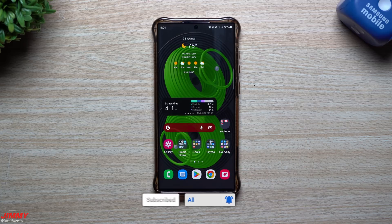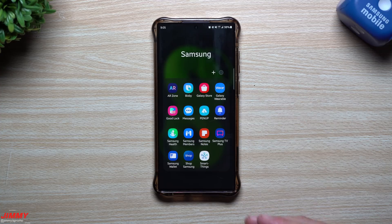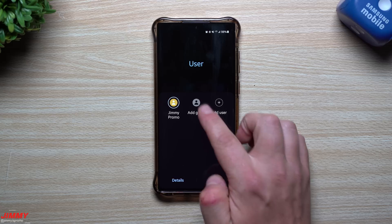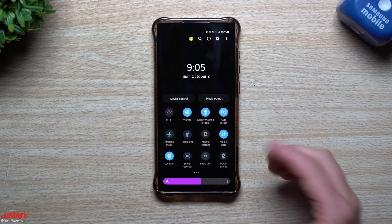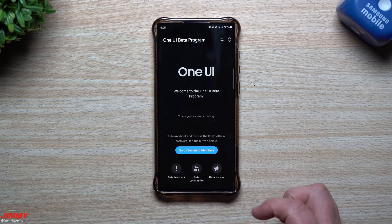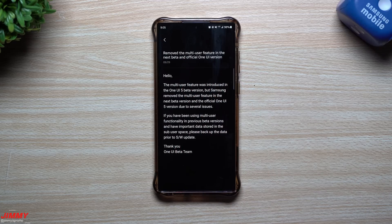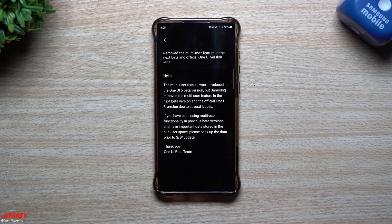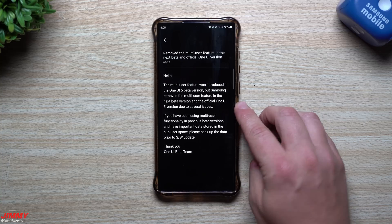Before we go through what's new with this update, I want to give you guys another update — one that Samsung pushed out to all of us in the beta program — letting us know about a feature they will be removing. In my past videos I was talking about this multi-user feature up here. It's a way that you can have a guest profile or a profile for your son or daughter — a way to have your side of the phone and their side. But Samsung is taking it off not only with the next beta update, which will be the fourth update, but also off the official One UI version entirely. It says right here: the multi-user feature was introduced in the One UI 5 beta version, but Samsung removed it in the next beta version and the official One UI 5 version due to several issues.